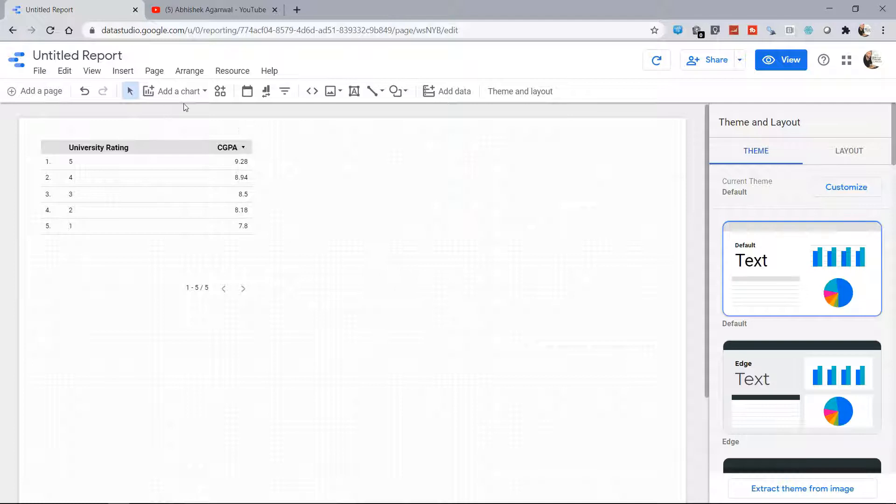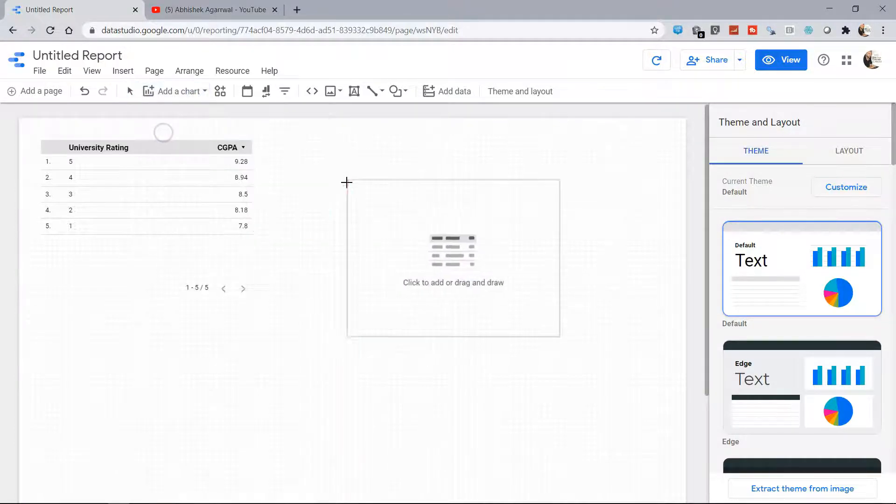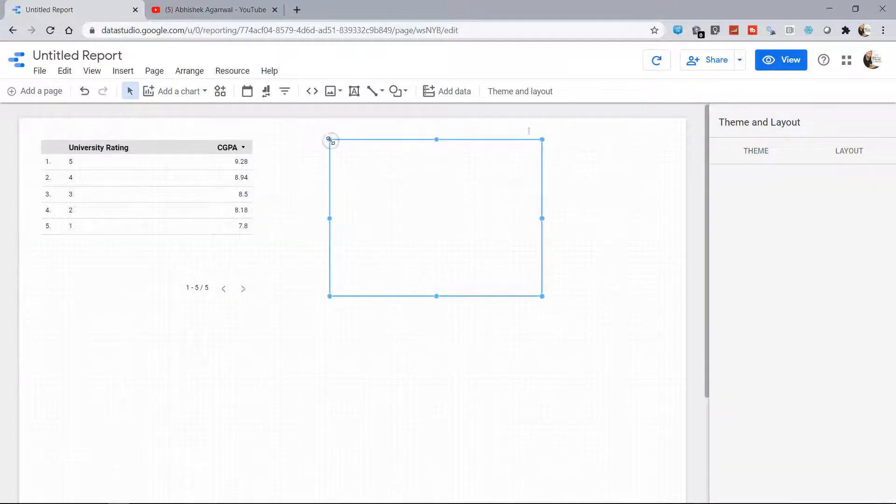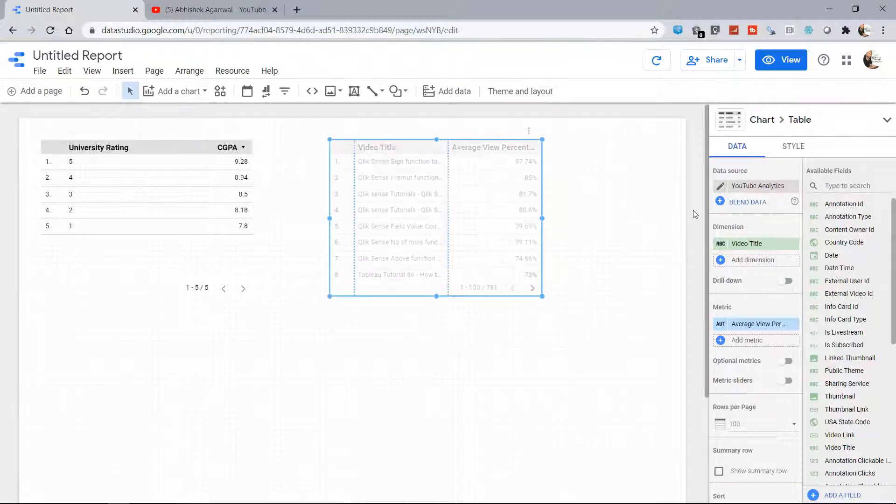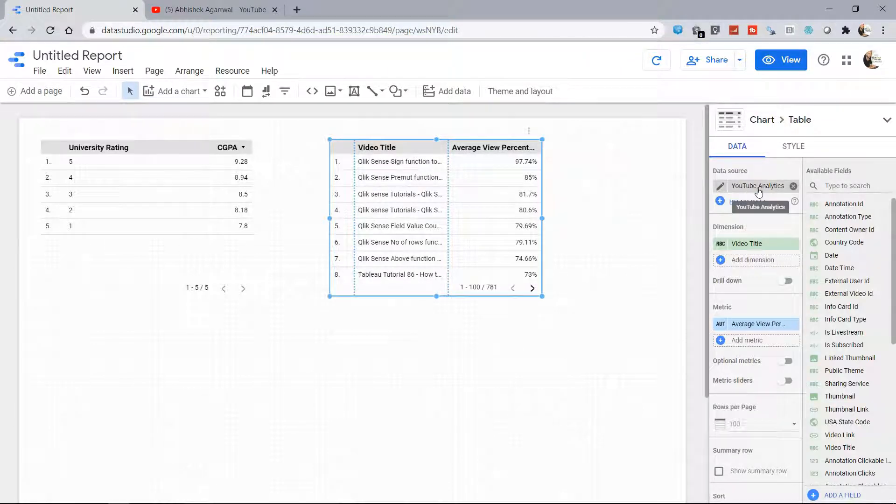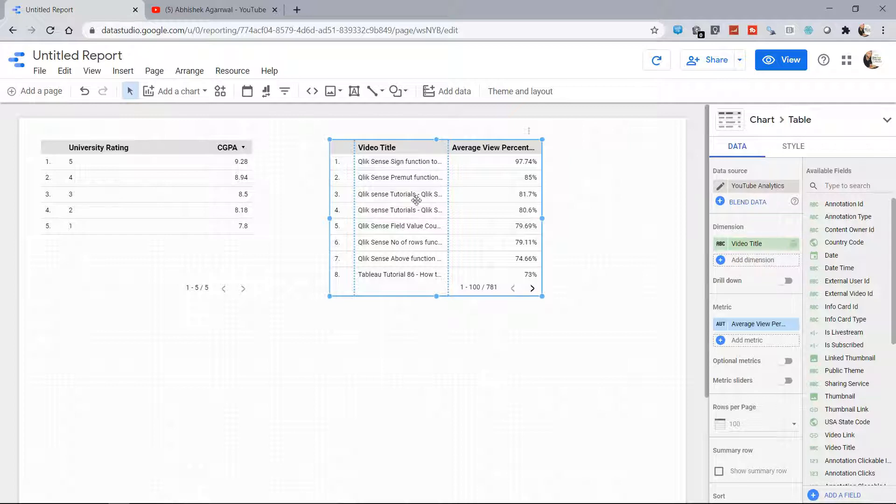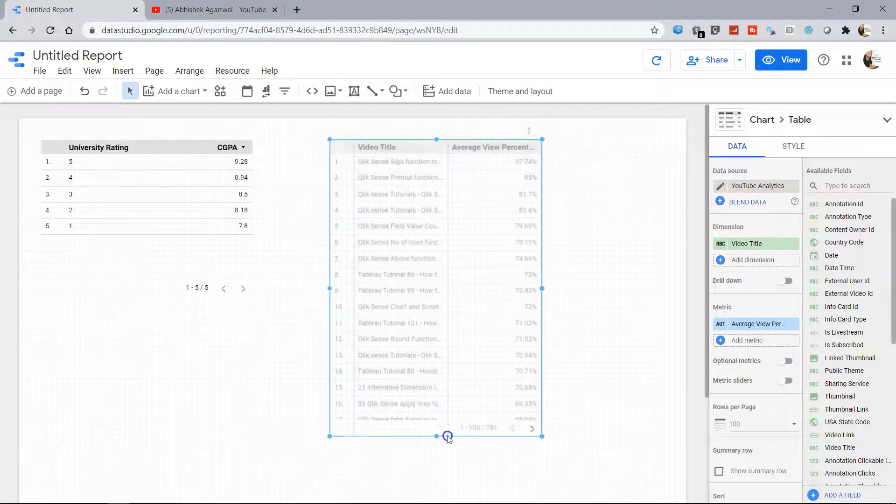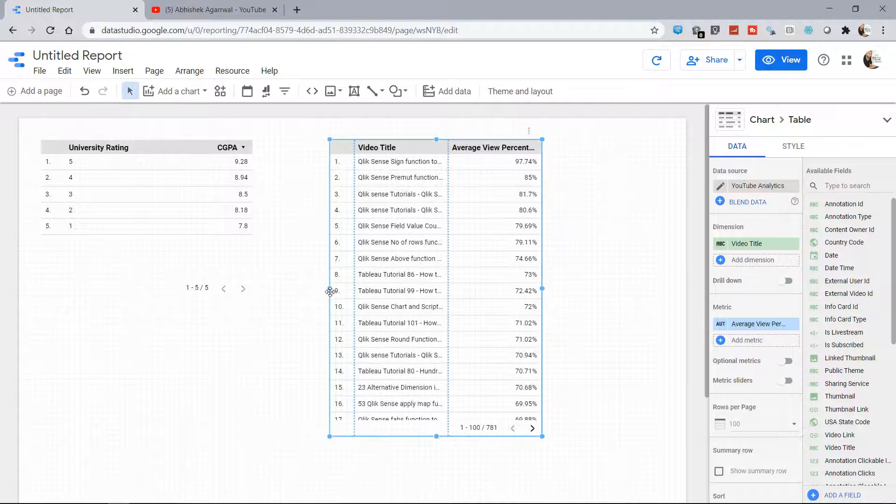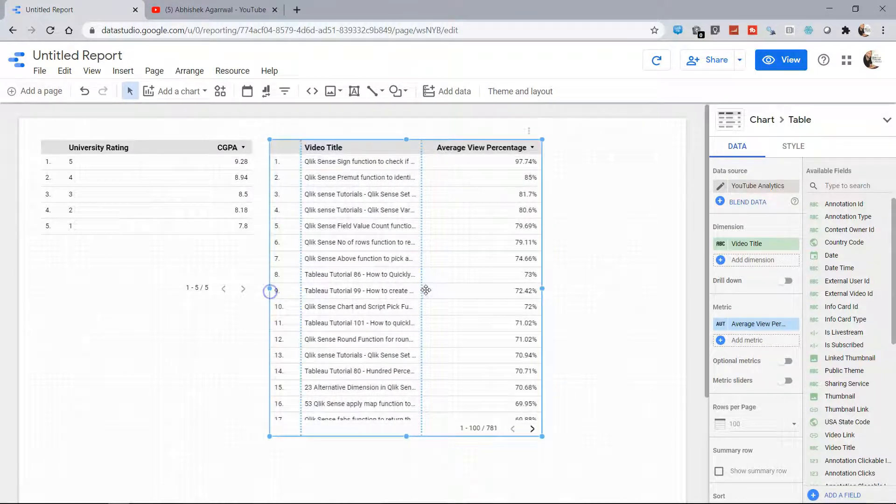What we can do is click on, let's say, a table chart over here and put it over here. So now you see the YouTube Analytics is coming as the data source, and down there you have the default dimension which has been picked by Google Data Studio as the title of my videos. So a lot of different videos which I have posted—all of the titles—I have it over here as you can see.